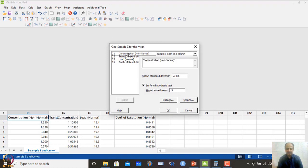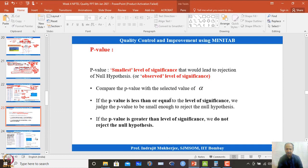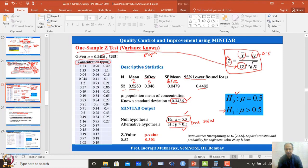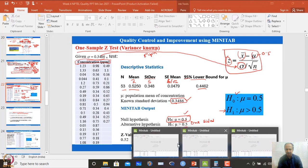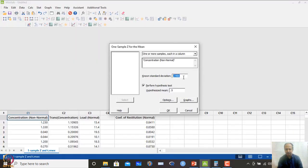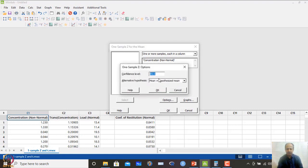I select concentration and enter the known standard deviation, which is 3.3486. I check 'Perform hypothesis testing' and enter the hypothesis value as 0.5 — we want to test whether it is 0.5 or different from 0.5. I click on Options to define the confidence interval — 95 percent confidence level, meaning 5 percent is the level of significance.